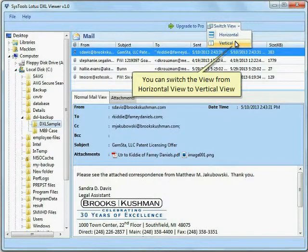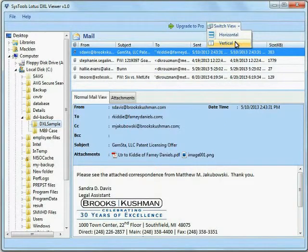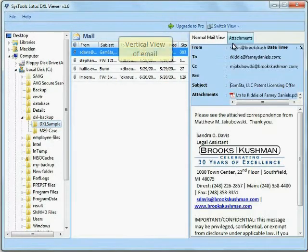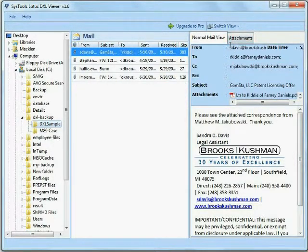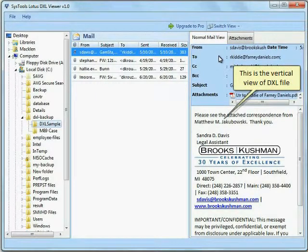You can switch the view from horizontal to vertical. This is the vertical view of the DXL file.